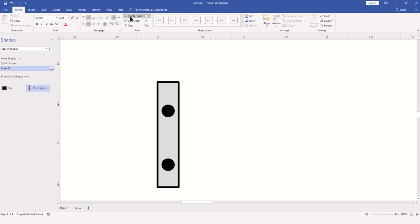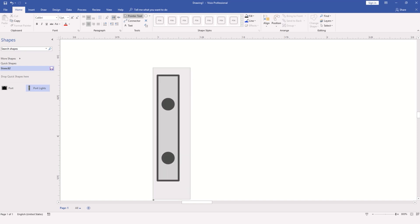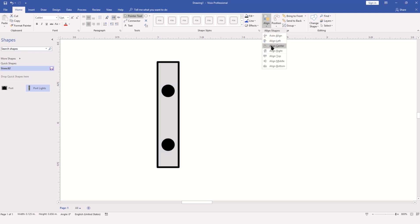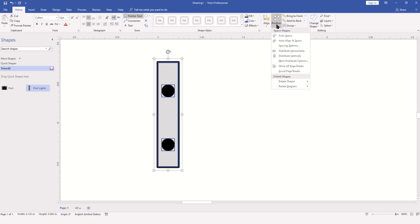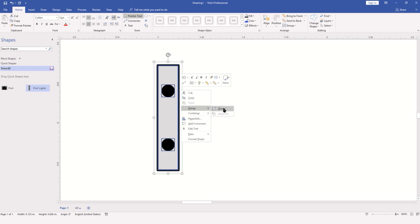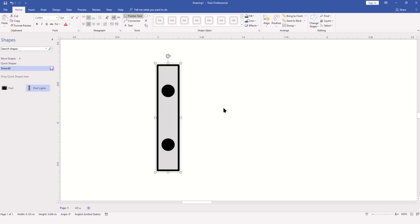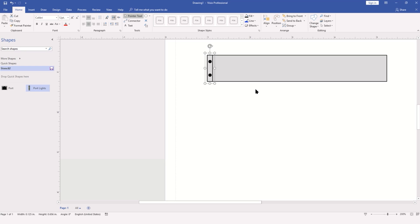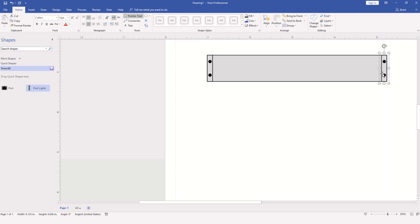I'm going to select all three objects, align and center them, then distribute them vertically to make sure the spacing is nice and even. Once that's done, group the object. I'll zoom out and put this on one side of my switch, then hold down the control key and drag a copy to the other side. This way I'm assured that my screw holes and the width of my bracket are identical.